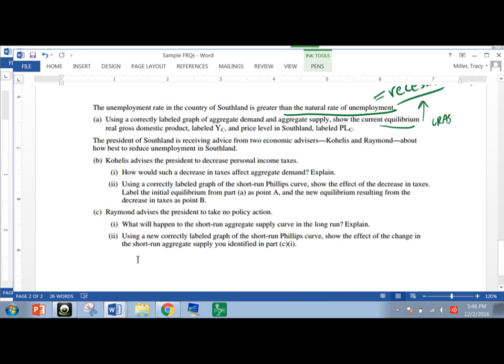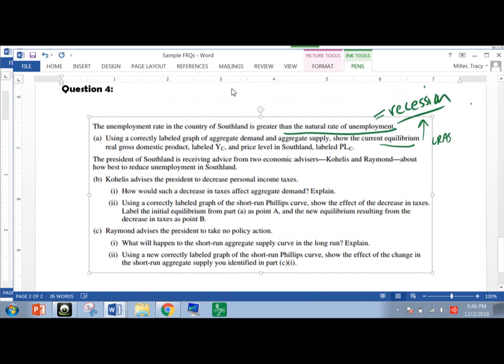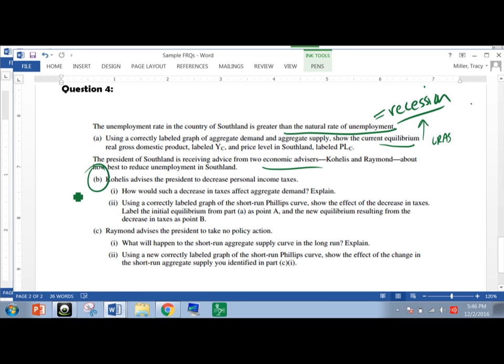And I'm just going to delete my little circles so we can work with this graph in a little while. All right, fabulous. So now, president of Southland is receiving advice from two economic advisors, like most presidents do, and sensible. He wants to talk to people, think, what should we do to alleviate this recession? And the two people he's got helping him out are Coelis and Raymond about the best way to reduce unemployment in Southland.